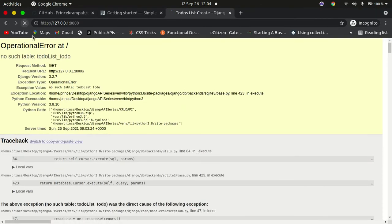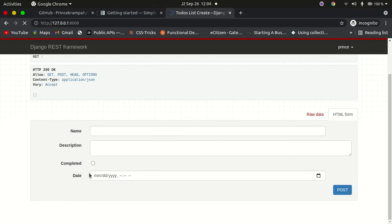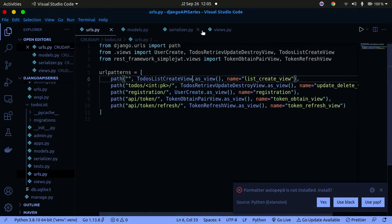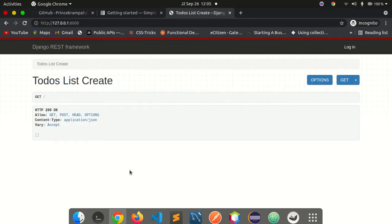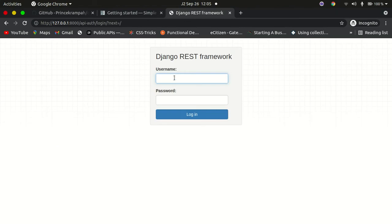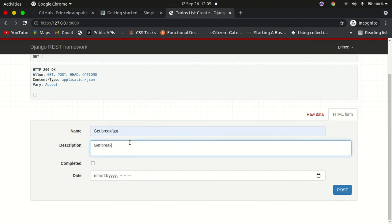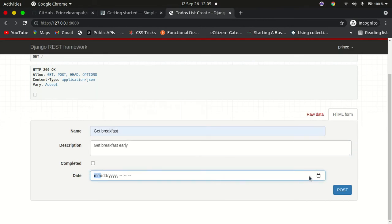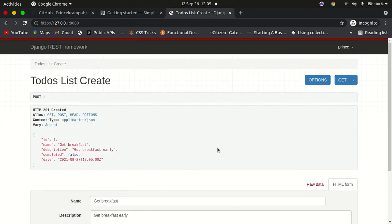Refreshing the front end now, it works — since we're authenticated, we can see the browsable API interface. If I log out, the POST form disappears because of our IsAuthenticatedOrReadOnly permission. Logging back in as the user with the password, we can now create a to-do: entering the name 'get breakfast early', marking it as not completed, specifying the date, and submitting — it makes a POST request and our data is saved successfully.